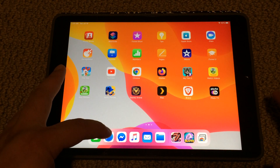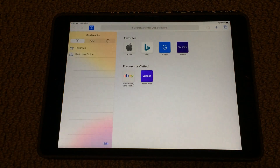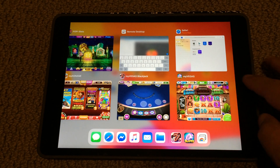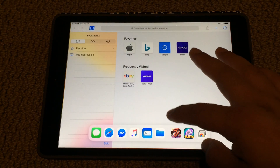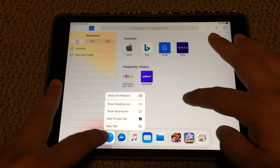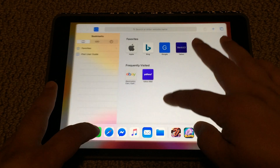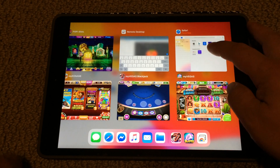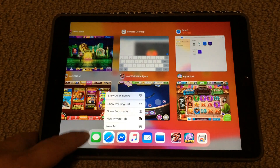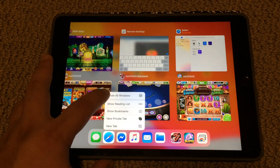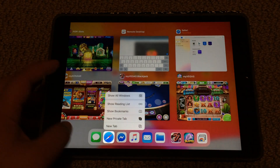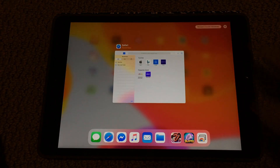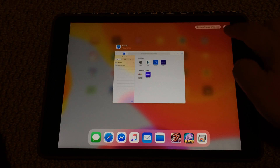So if you instead open up Safari and you double-click home or you slide from the bottom, and you press and hold the Safari button over here, you'll finally get an option on the very bottom. It says 'Show All Windows'.